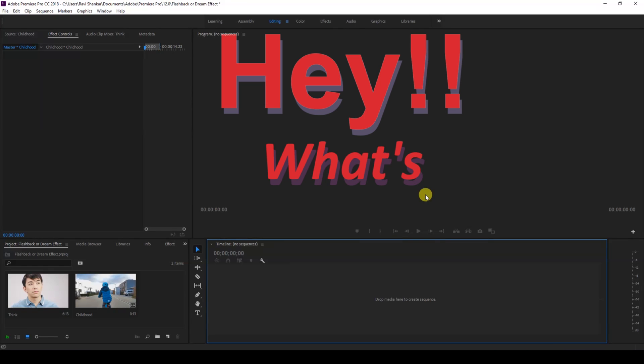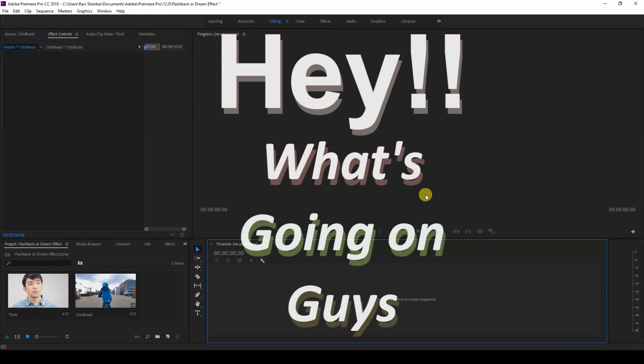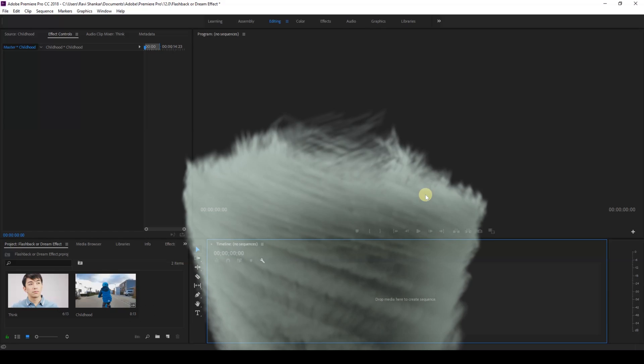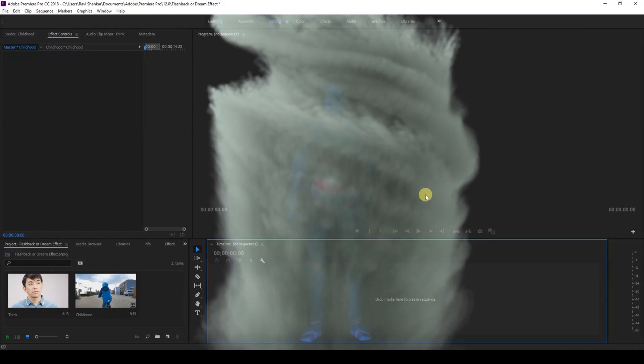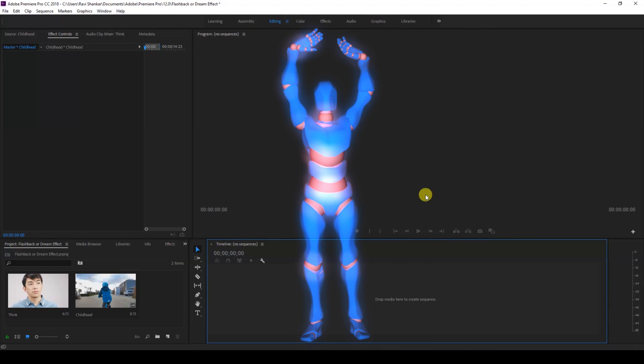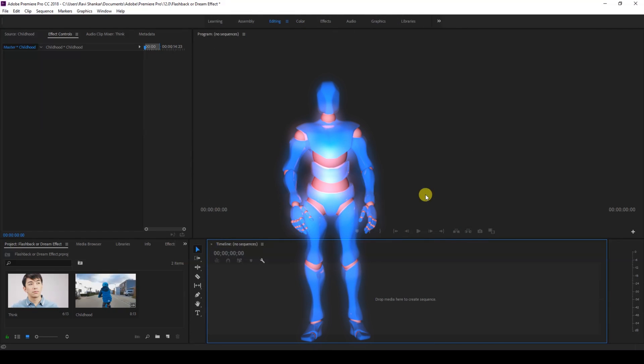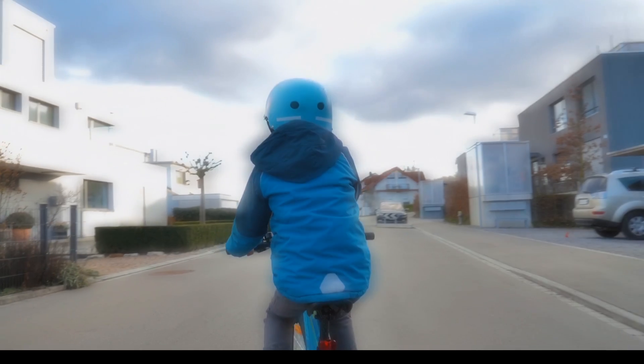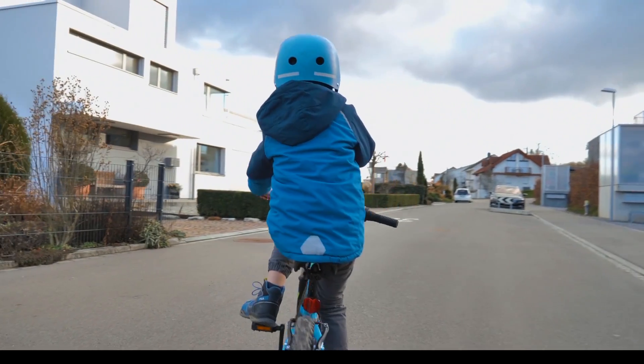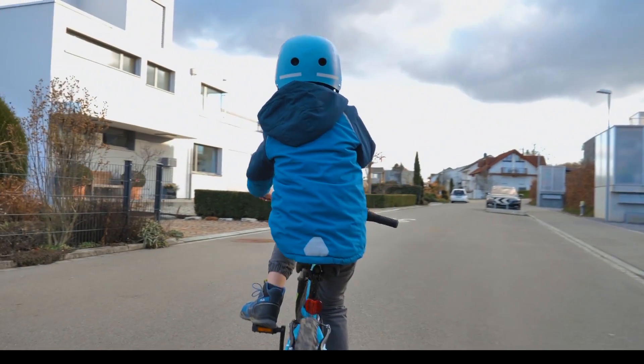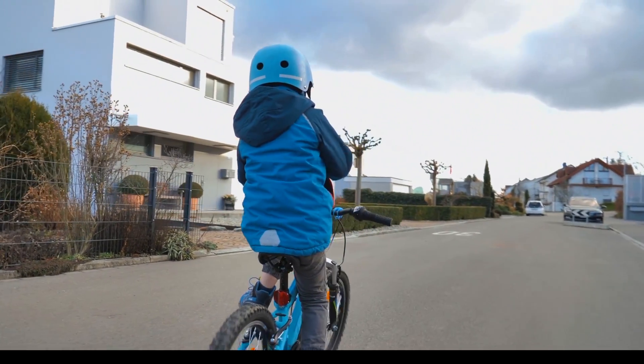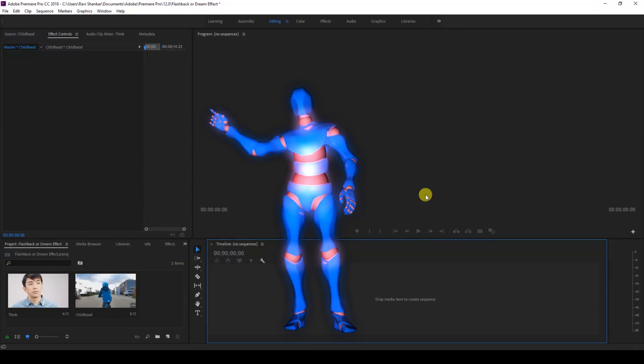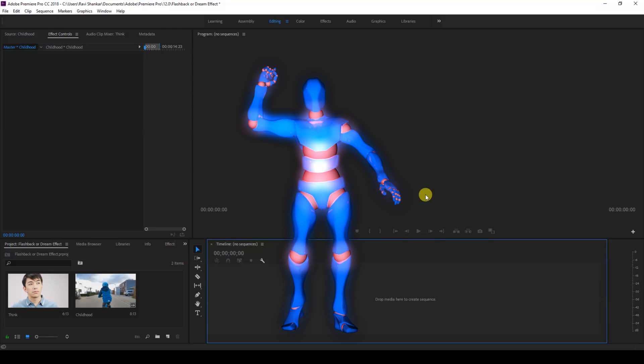Hey what's going on guys, Ravi here from erafx along with Mr. Zeebo. Welcome you to another Adobe Premiere Pro tutorial. In this video we're going to be learning to make this flashback transition effect, or you can also call this a dream transition effect, in a very simple and easy way. So without any delay, let's get started.